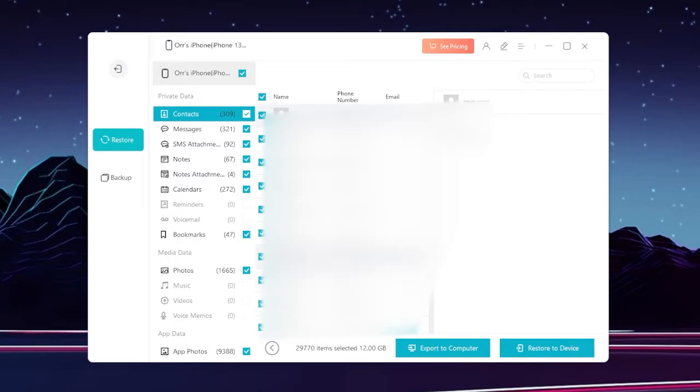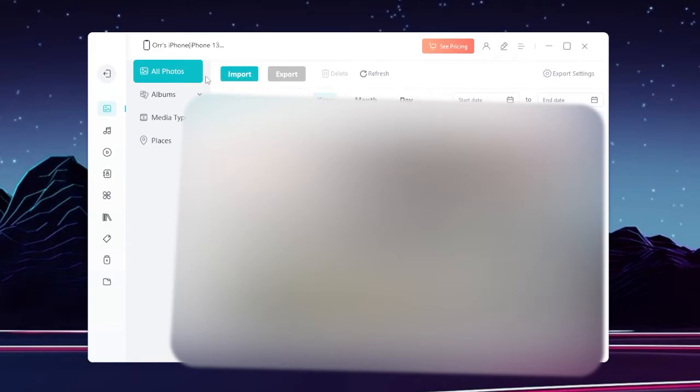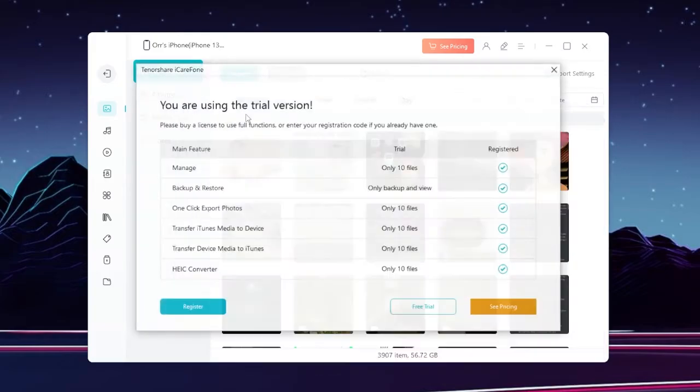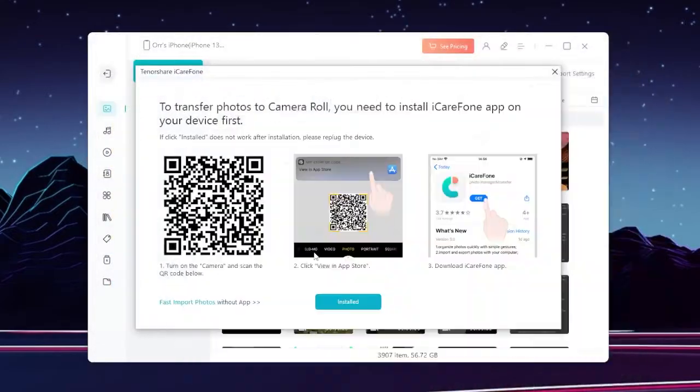So if you only want to import images, just click import. You can select a file or a whole folder. So actually we're going to import a file. Okay, I need to install an app in order to continue.